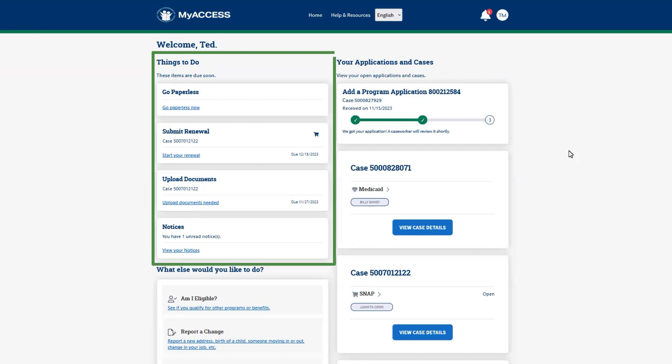The Things to Do section displays items that are due soon, like the reports and renewals that you can complete online.